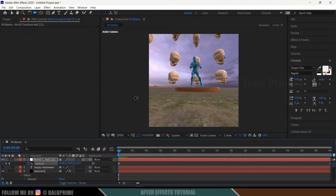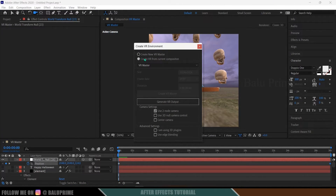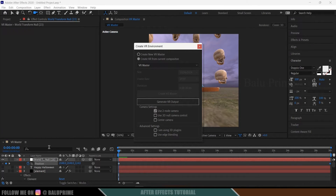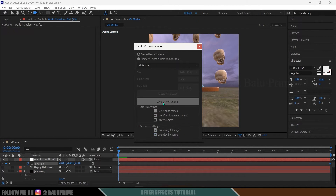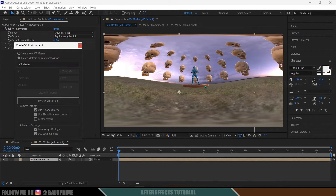To render the scene, go to Composition > VR > Create VR Environment again. This time select Create VR From Current Composition, choose your final render composition, enable Use 3D Null Camera Control, and enable the Advanced Settings options. Then click Generate VR Output. You'll see the scene stretched out — this is correct for 360 VR.